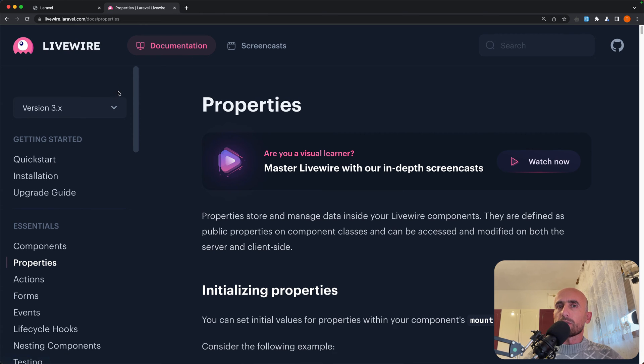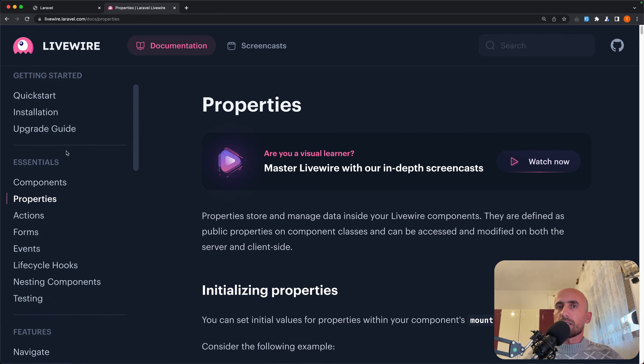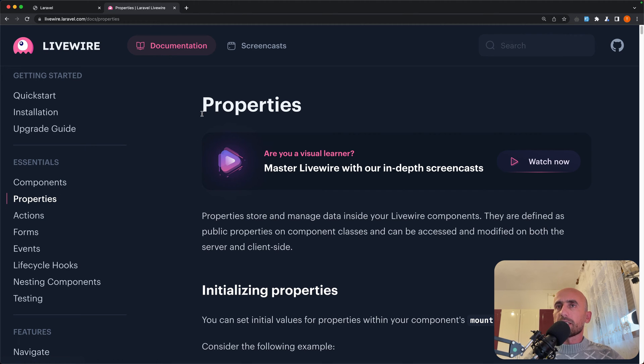So if you go to Livewire documentation, in the essentials we have properties and actions. And we talked about properties a little bit in the previous video.